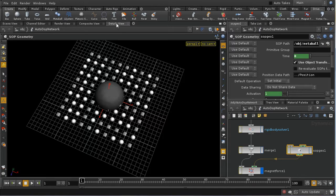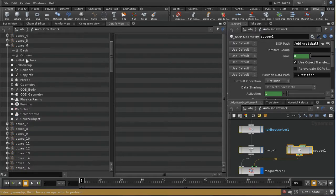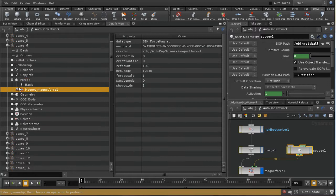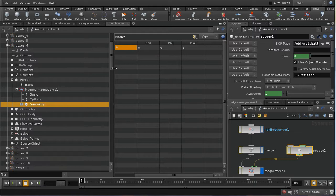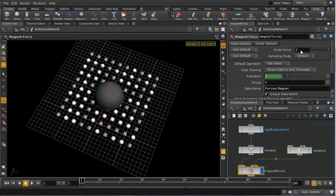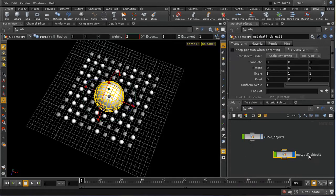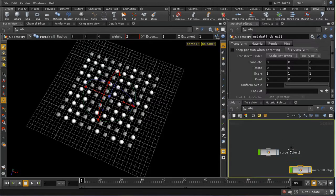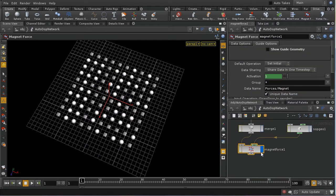The SOP geo node brings in the metaball and attaches it as sub data to the magnet force. Looking at the force's data, we can see there's geometry attached — it's a metaball with a single point, which is the metaball geometry. The display of guide geometry and the metaball itself can be turned off for clarity.